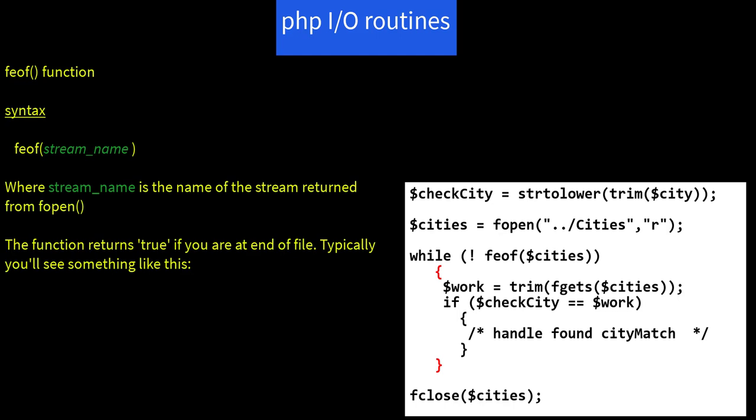execute the statements in the braces. And now I say $work equals trim of fgets of $cities. And if $checkCity equals $work, then we're going to handle found city match. And when we're all done with this while loop, we're going to issue an fclose for our file $cities.